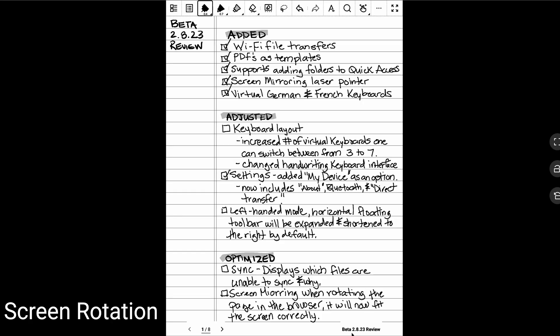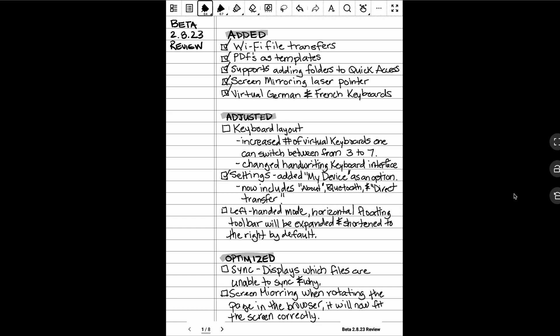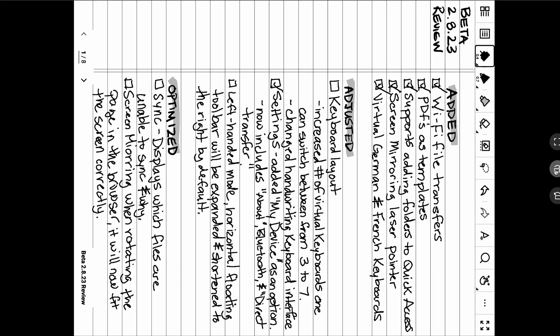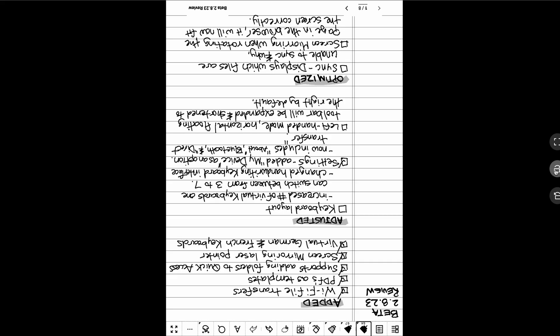The final optimization we'll look at is screen rotation while screen mirroring. Apparently, there was an issue where the screen rotation was not correctly fitting the screen. I wasn't able to see a difference when rotating on or off the beta. If this was occurring to you, it should now be fixed.